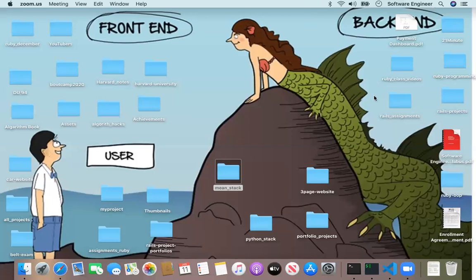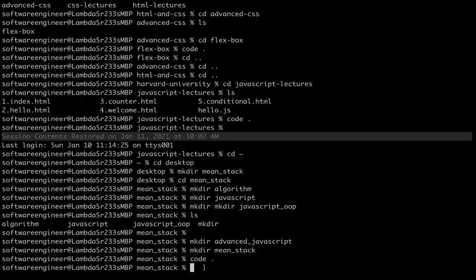Let's start. Let me open iTerm. iTerm is nothing but a terminal that comes with the Mac operating system by default.